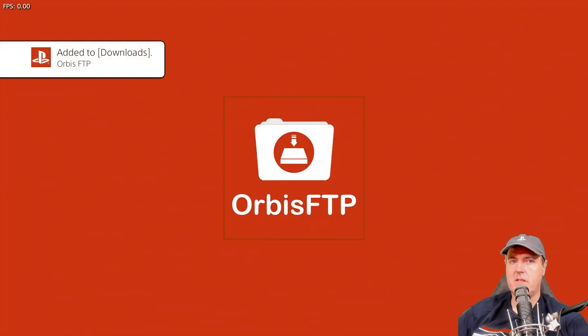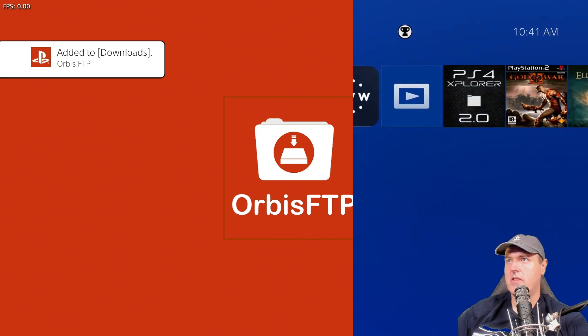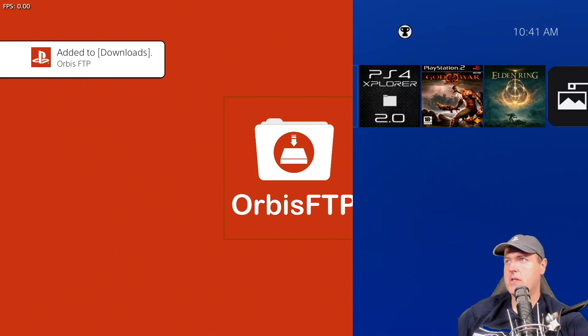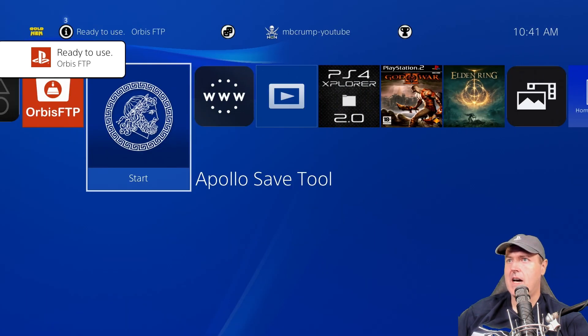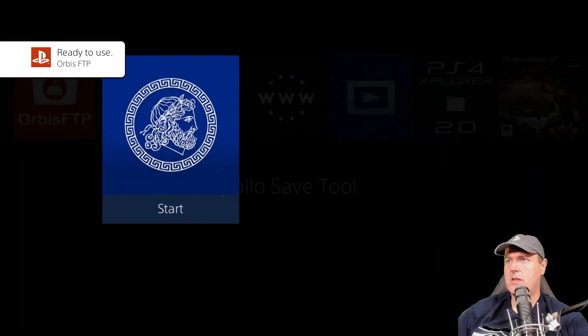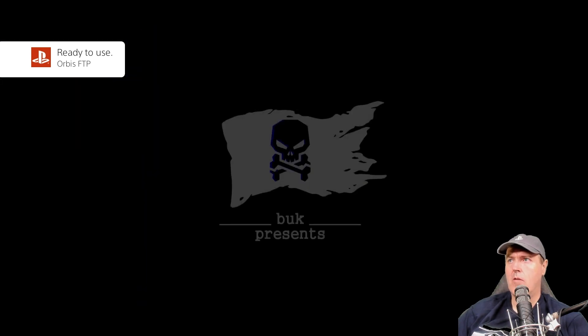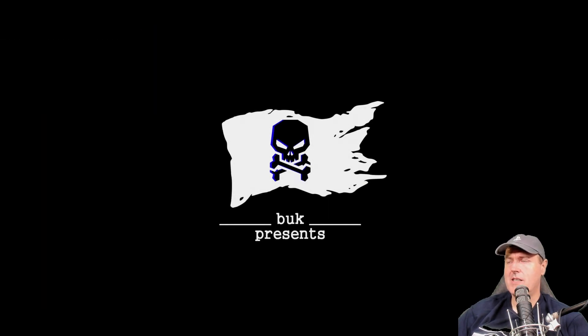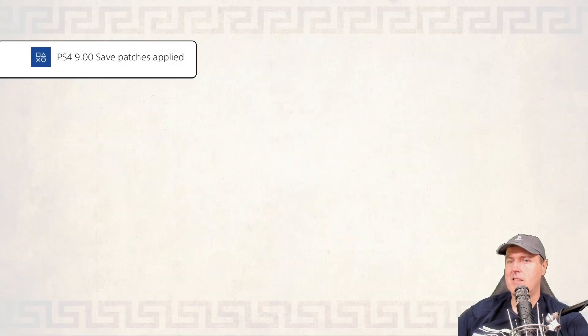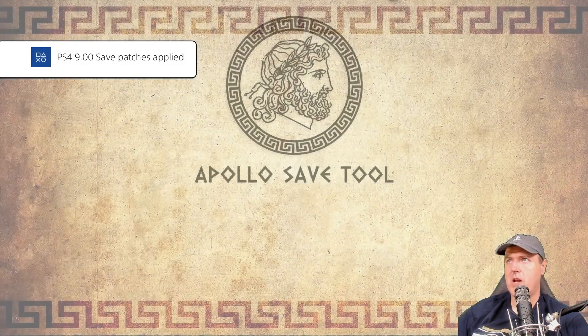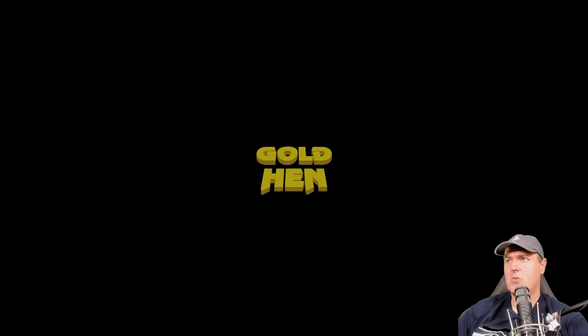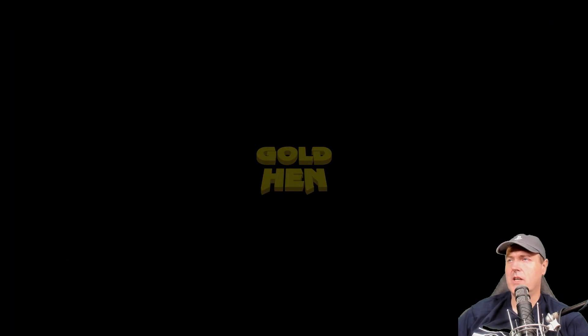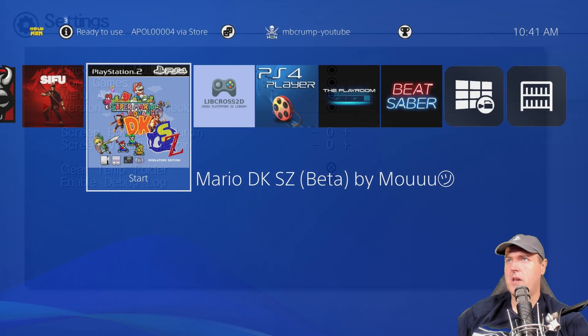So here I'm inside of Orbis. Orbis obviously has the frames per second that is showing up. I did notice that when I went into Apollo, for some reason for this homebrew application, it does not have the frames per second counter. So I'll also check this one over here, which is just a golden cheat manager. This one also doesn't have it as well.